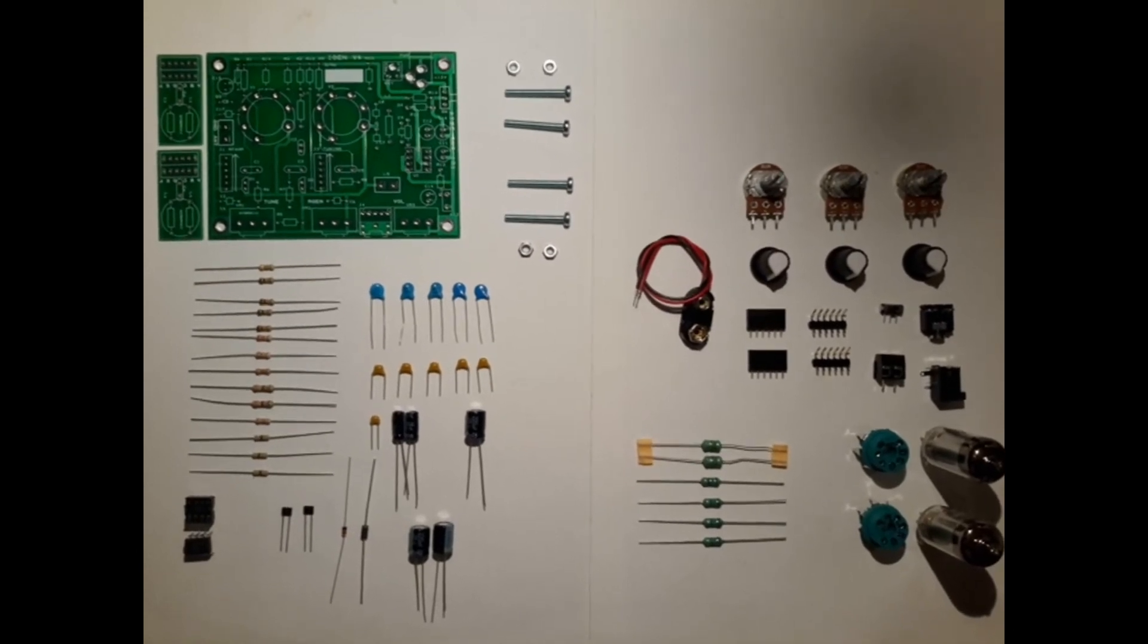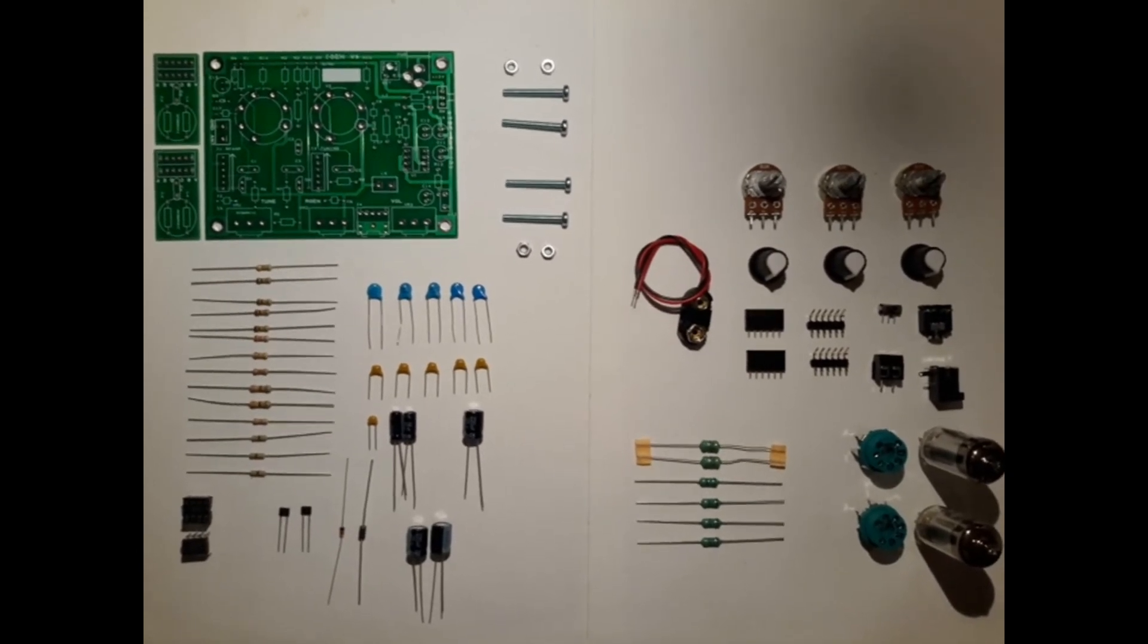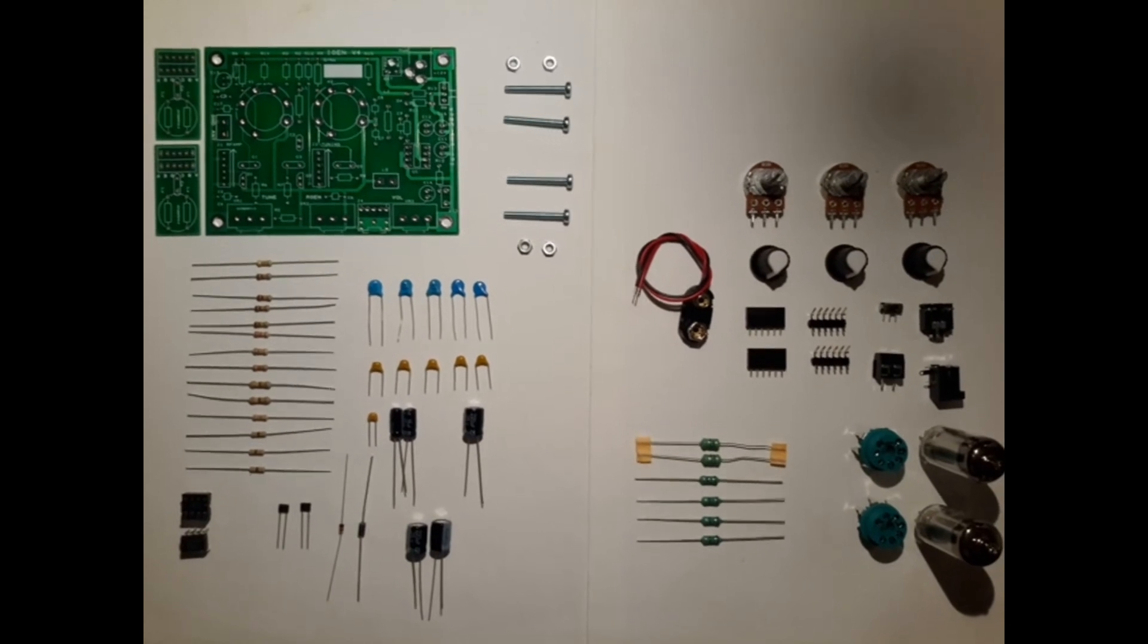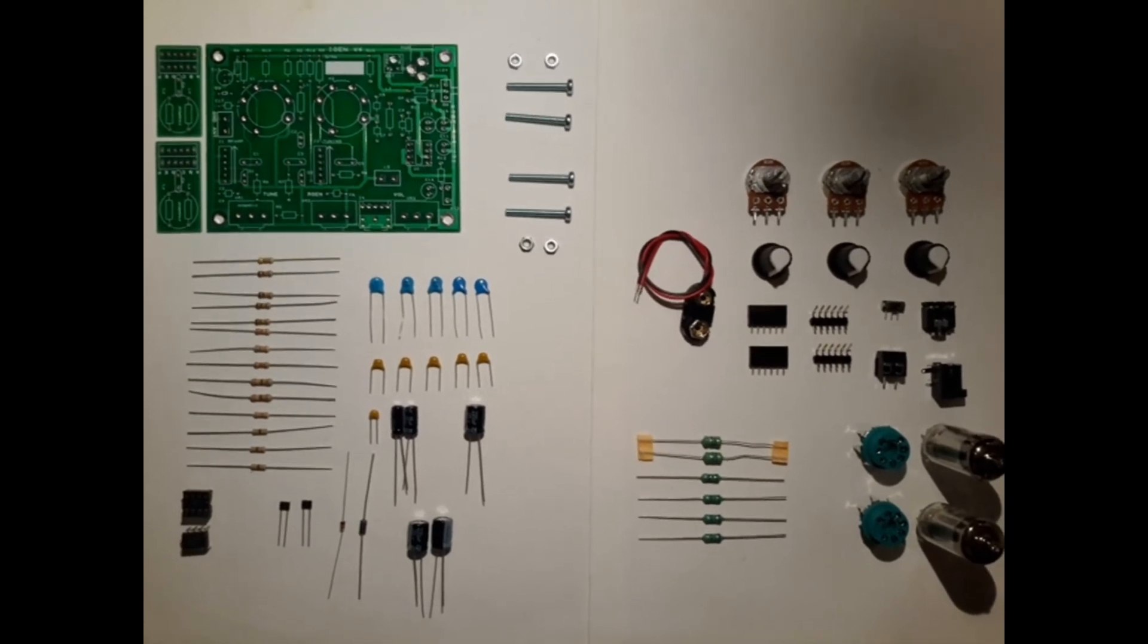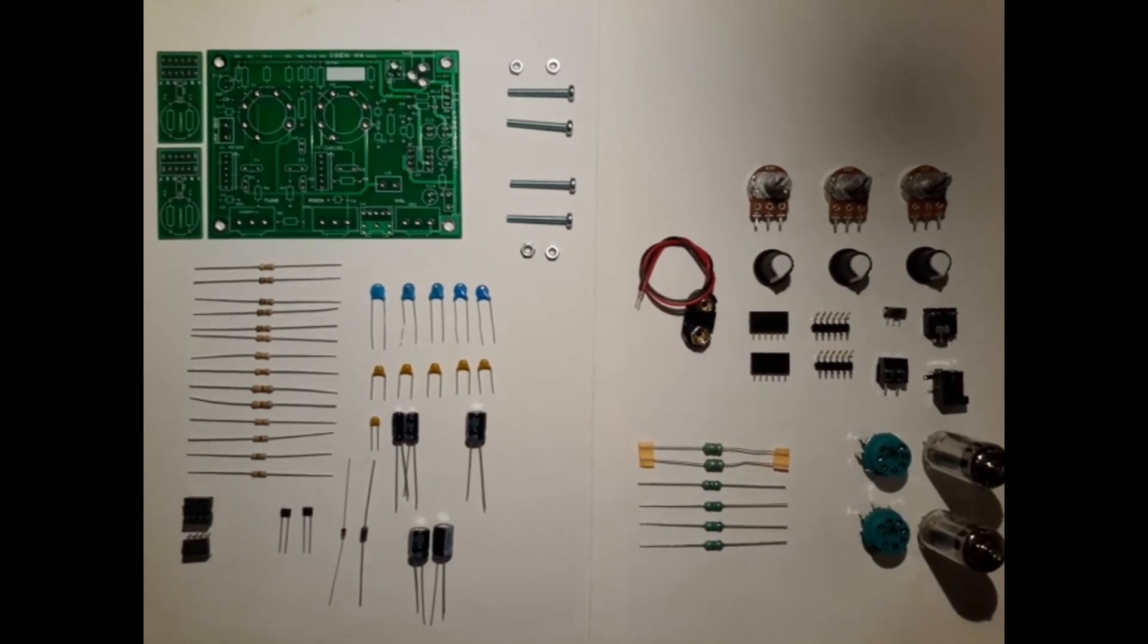They are used for the coils that determine the receiver frequency, because this kit can receive on short wave and medium wave, depending on which coil you put in.